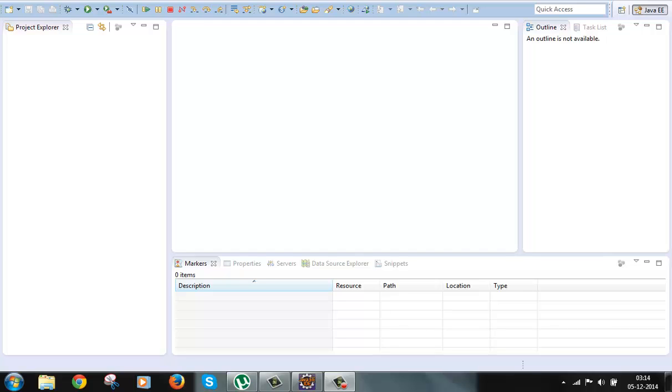So if we use the framework then we mostly need to concentrate on the business logic and the rest of the things are generally taken care of by the framework, like passing the data from the HTML input to our model class and passing the data from model to the UI.